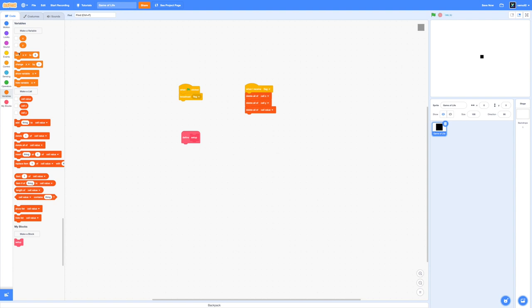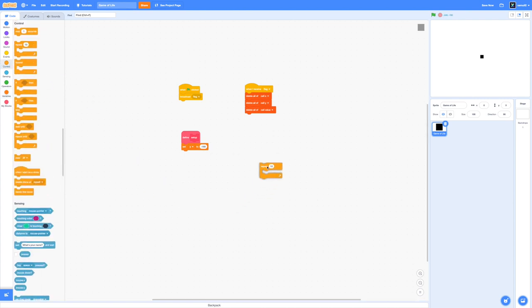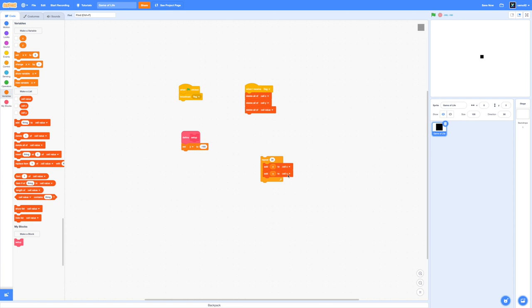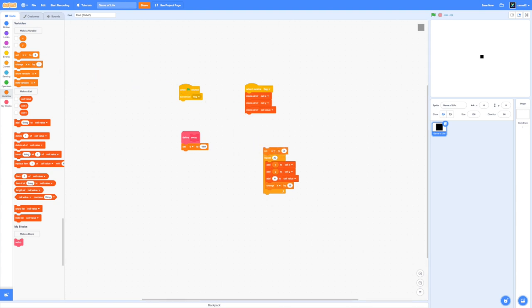Let's start coding our setup block. Add in a set y to negative 180 because that is about the edge of our screen. Drag in a repeat block from our control section and change that number to 30. This is because our cell size is 16 pixels so in total it would be 480 as the width for our game of life. We're going to add x to cell x and add y to cell y. Inside this loop we're also going to add 0 to cell value. 0 will represent a dead cell. Finally add in a change x by 16 so each cell is lining up perfectly.